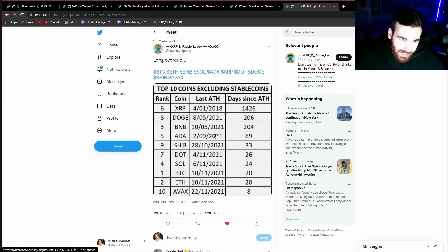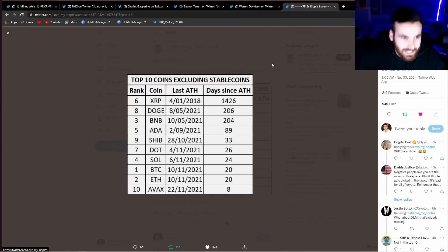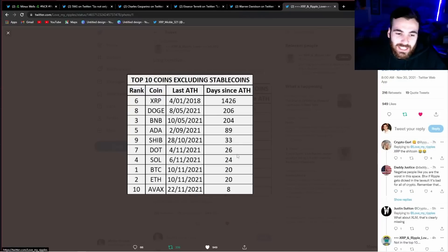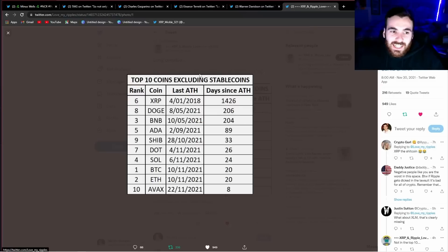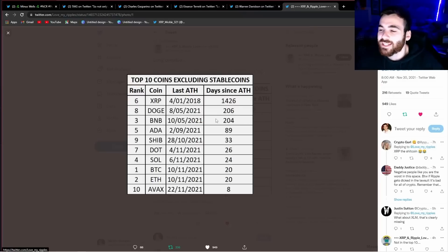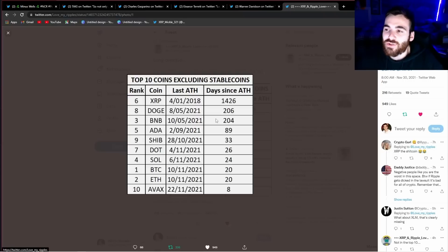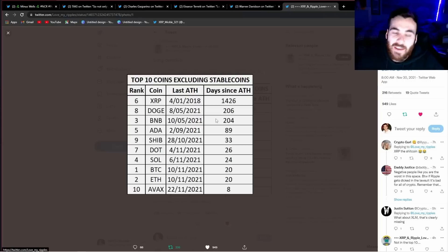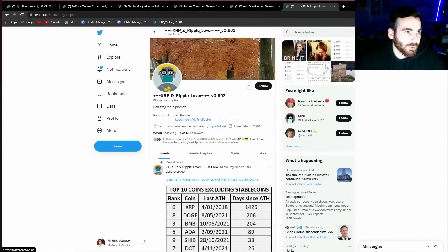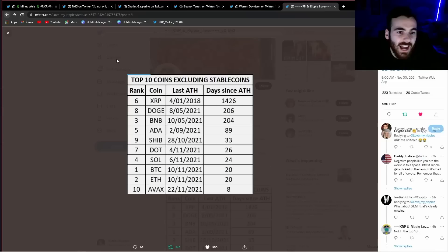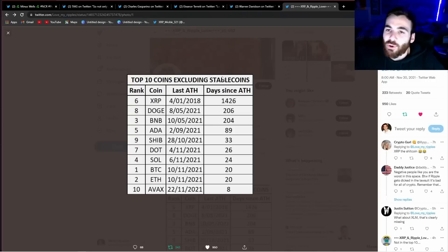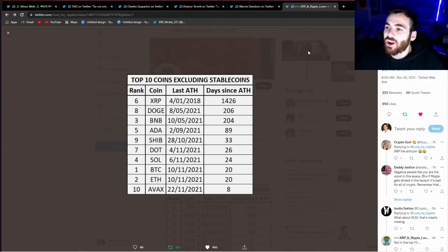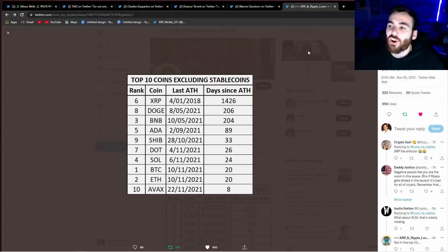The last thing I want to get into before we get into the charts is just top 10 coins, excluding stable coins, days since all-time high. We can see that every single one has made an all-time high very recently. And there's XRP with 1,426 days. Guys, I own a lot of different crypto. I don't talk about it on this channel because I just think you need to be buying XRP right now if you're buying any crypto. I'm not buying Ethereum that's 10x right now. I was buying Ethereum last year. I'm not buying Bitcoin right now. I was buying Bitcoin last year.